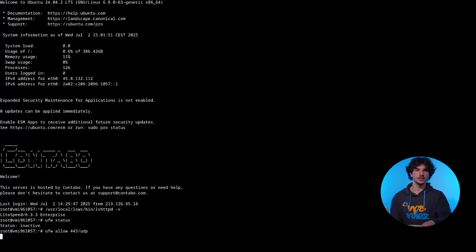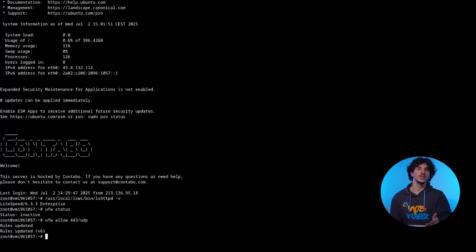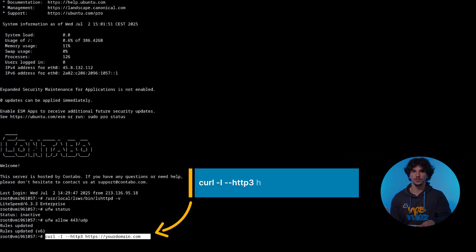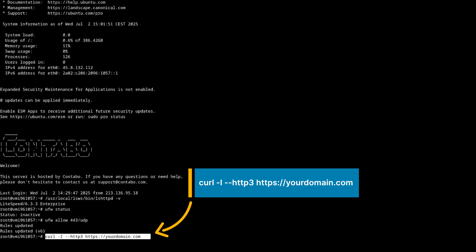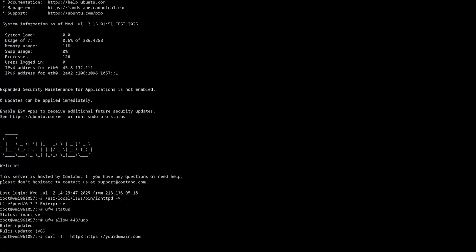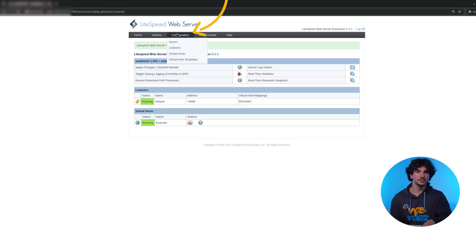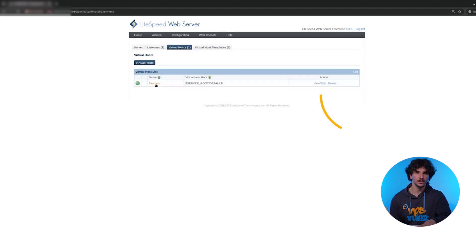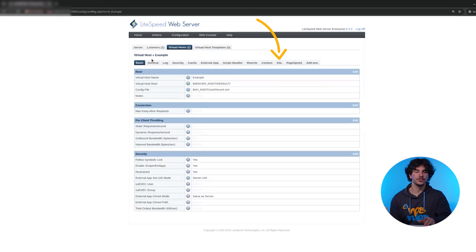To test if it's working, visit http3check.net or use the following command in your terminal. If you want to enable HTTP/3 just for one site, go to Configuration, Virtual Hosts, your domain, SSL, and enable it from there.